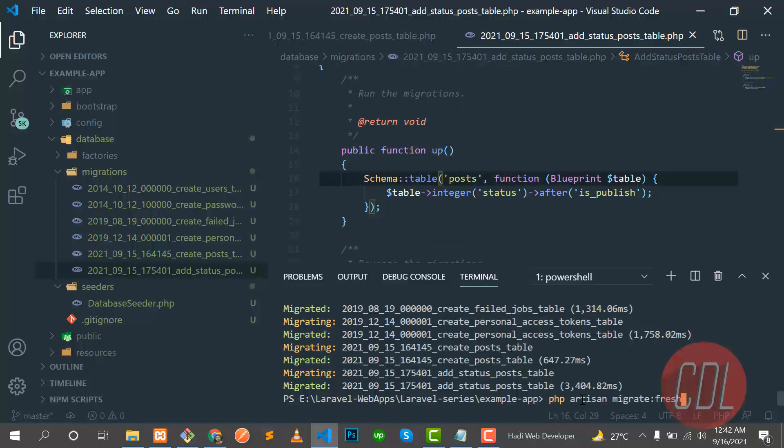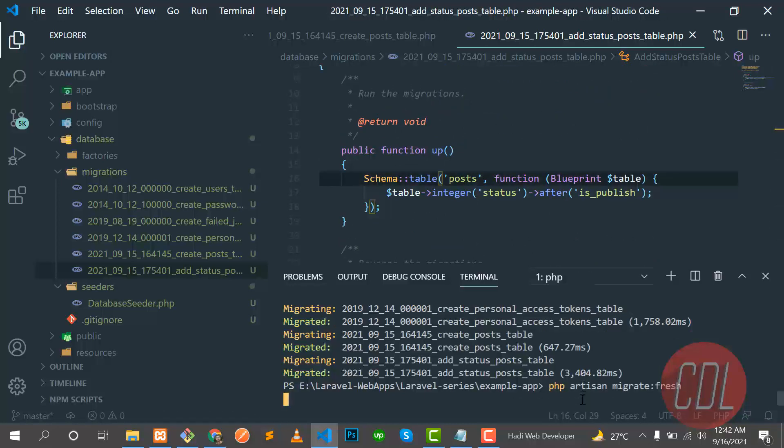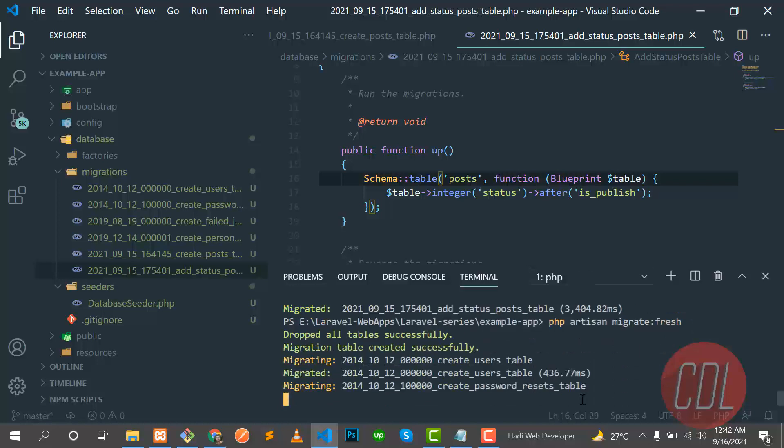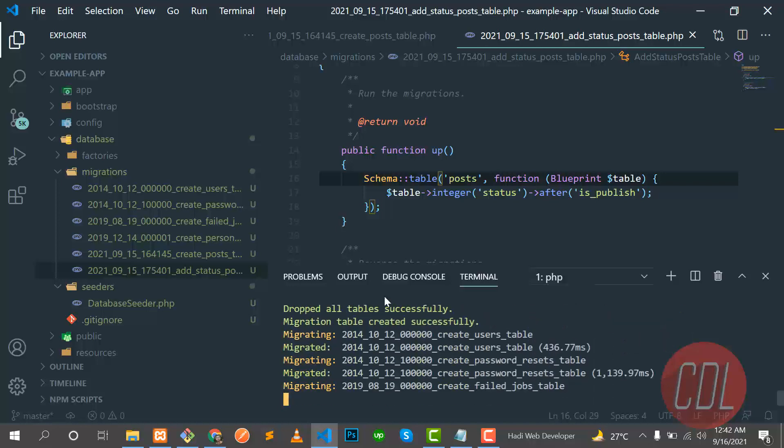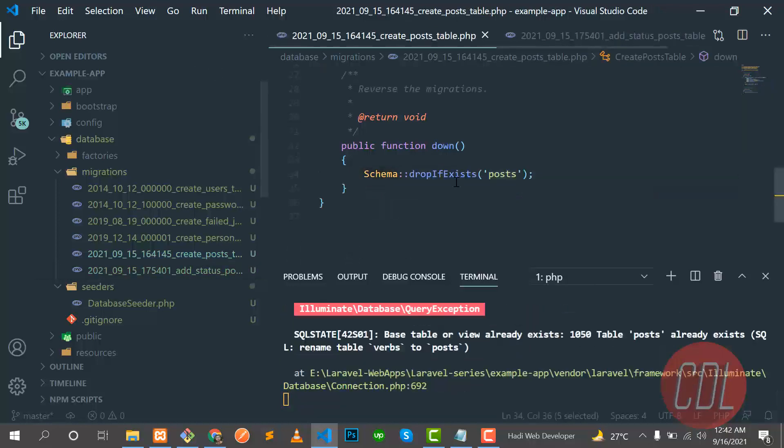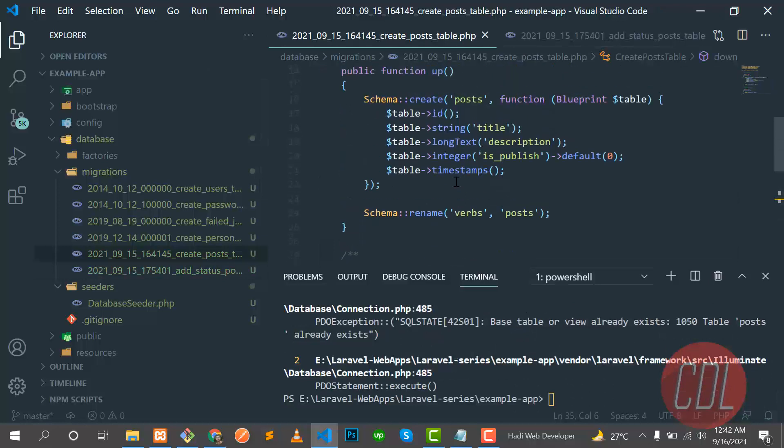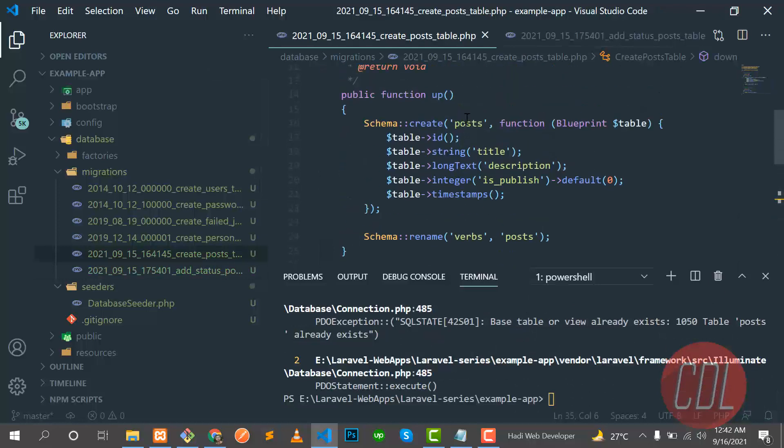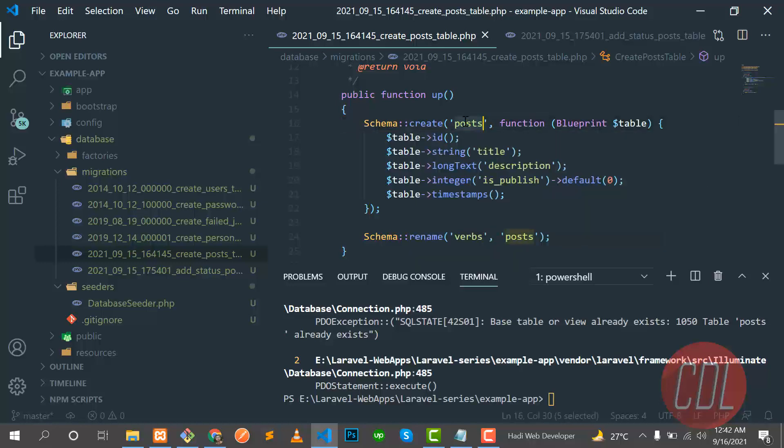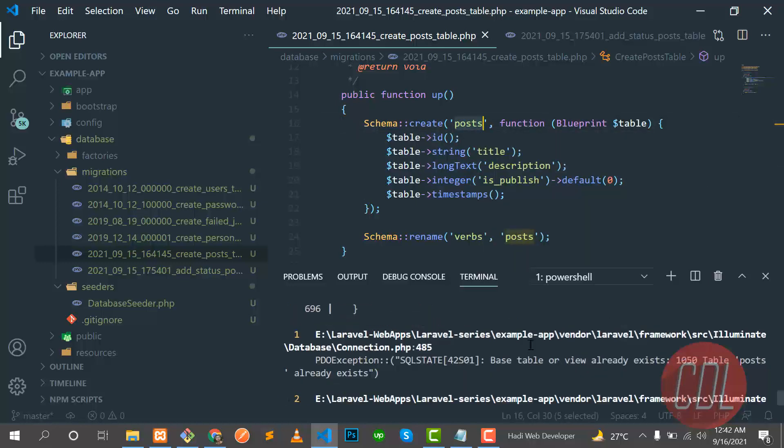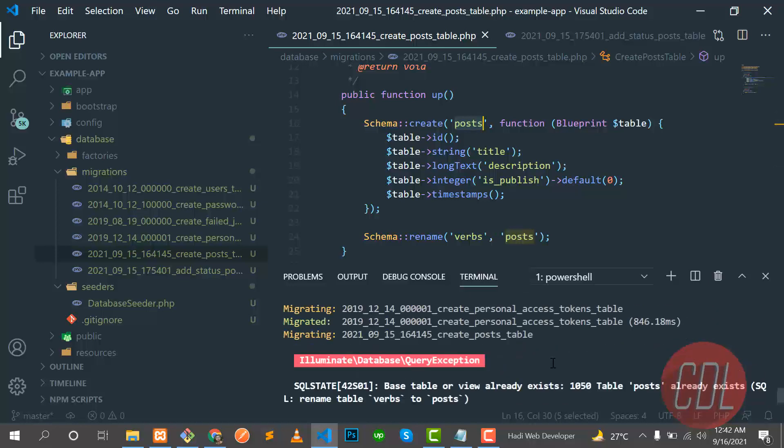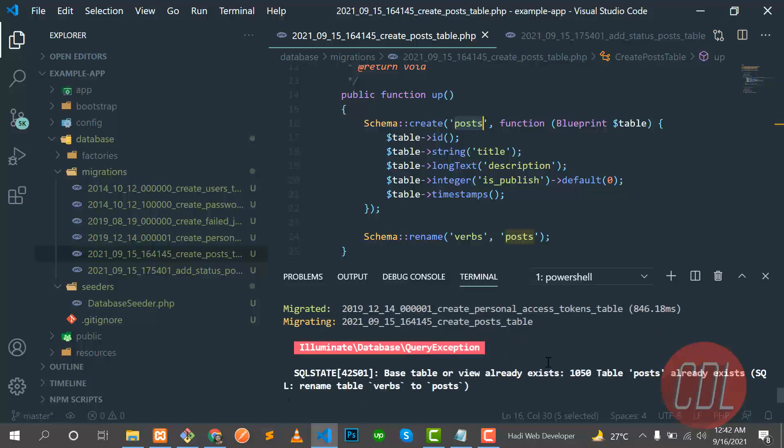This one should also be post. Let's save this one and refresh it again. We have a post there and we are using create, so it will create the post. Let's see what's the exception. It says basically post already exists.